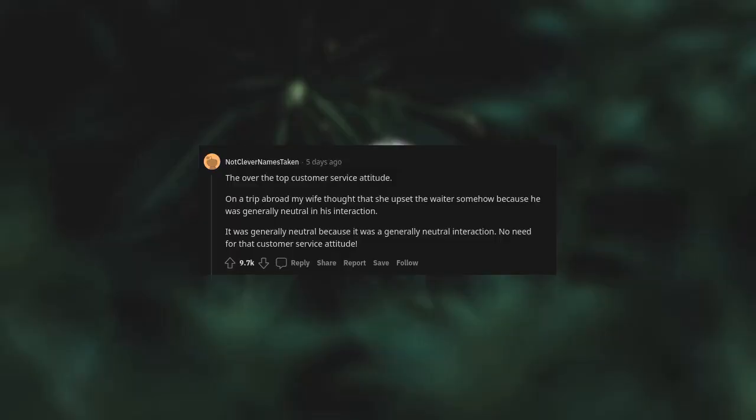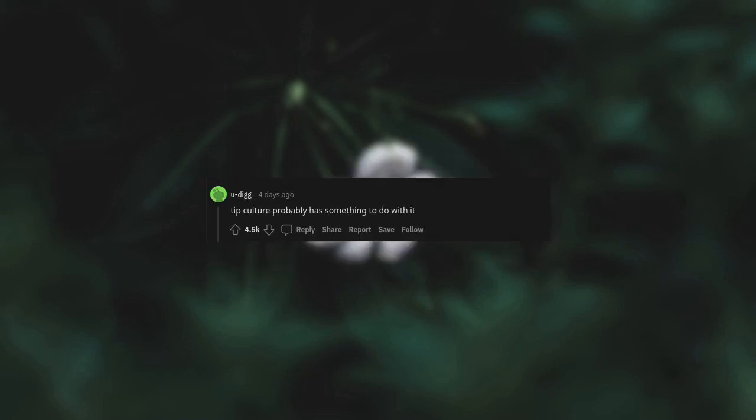The over-the-top customer service attitude. On a trip abroad, my wife thought that she upset the waiter somehow because he was generally neutral in his interaction. It was generally neutral because it was a generally neutral interaction. No need for that customer service attitude. Tip culture probably has something to do with it.